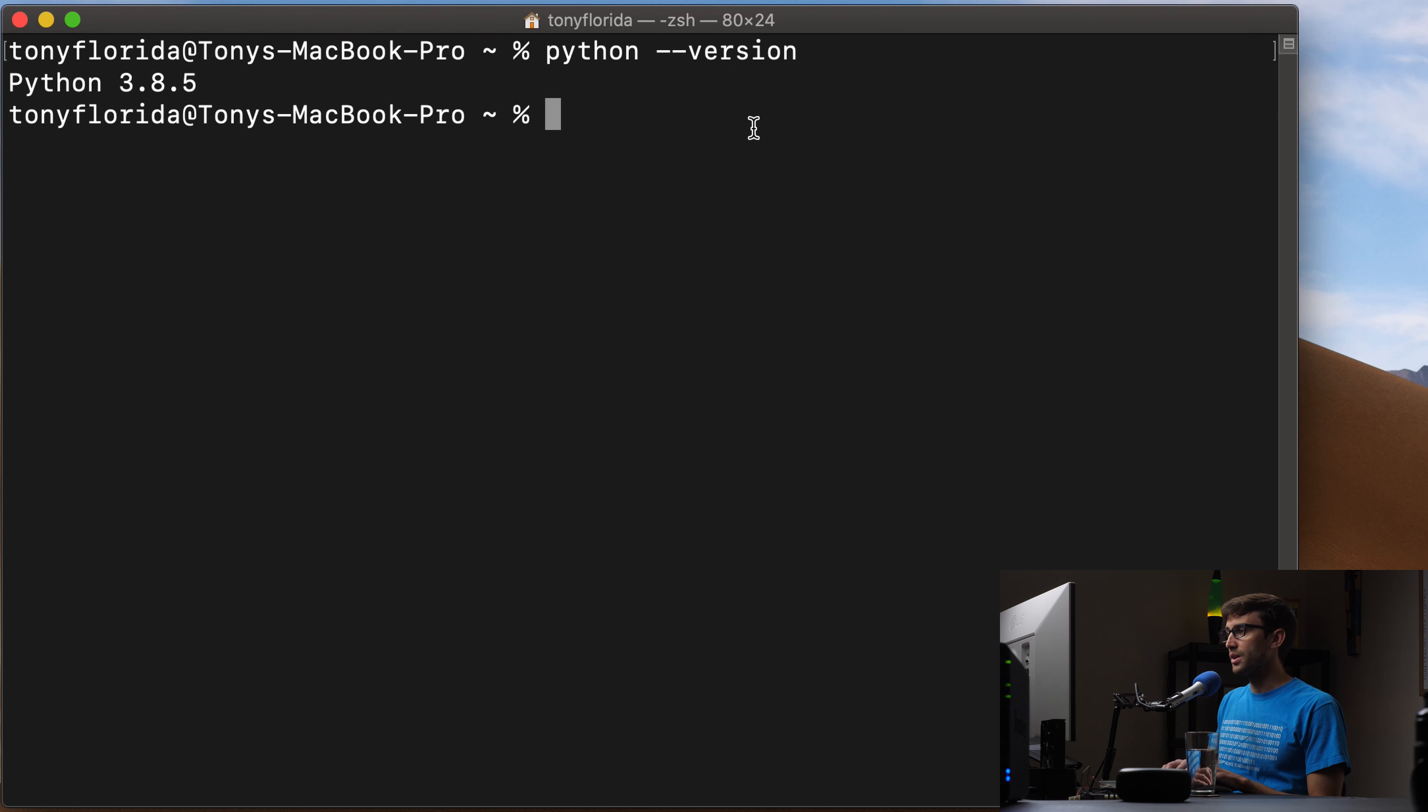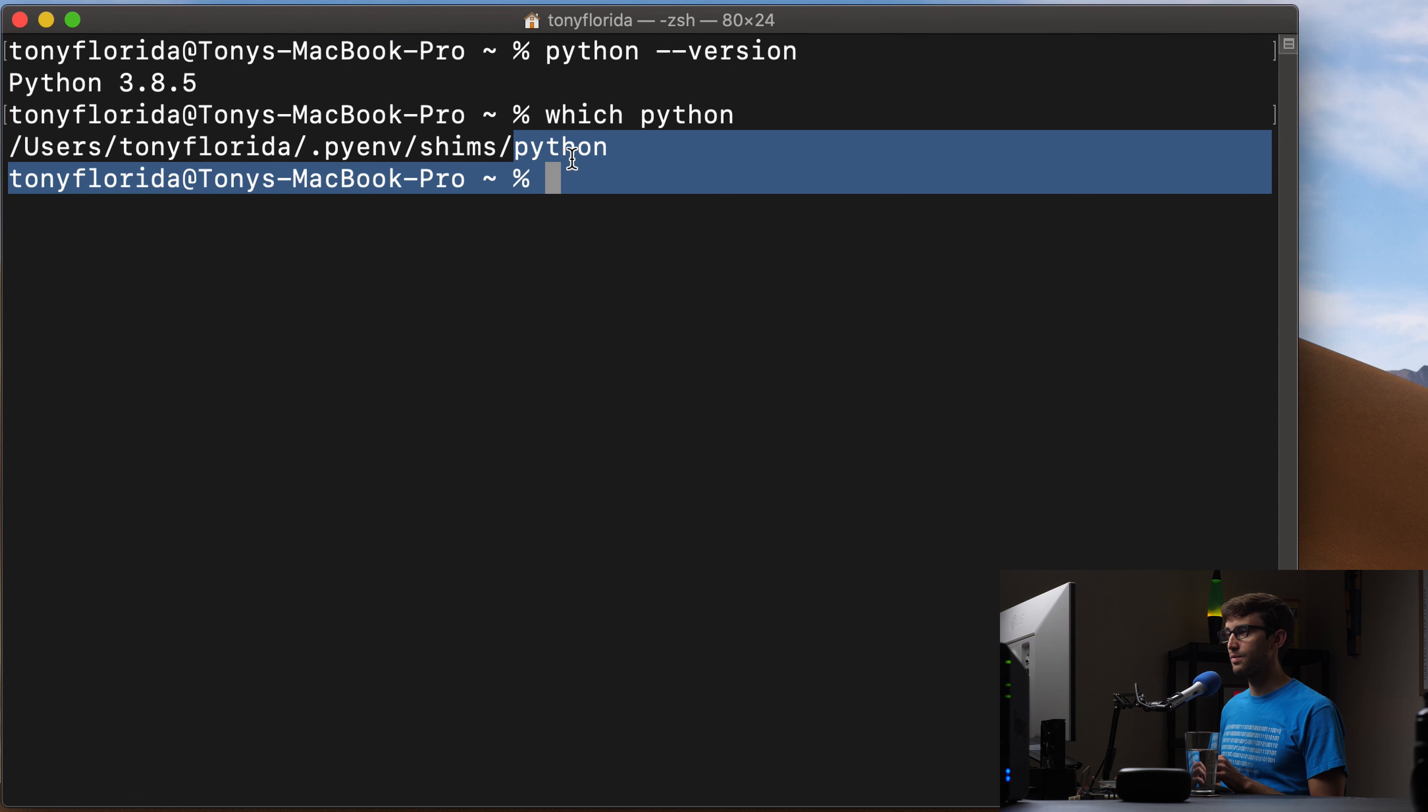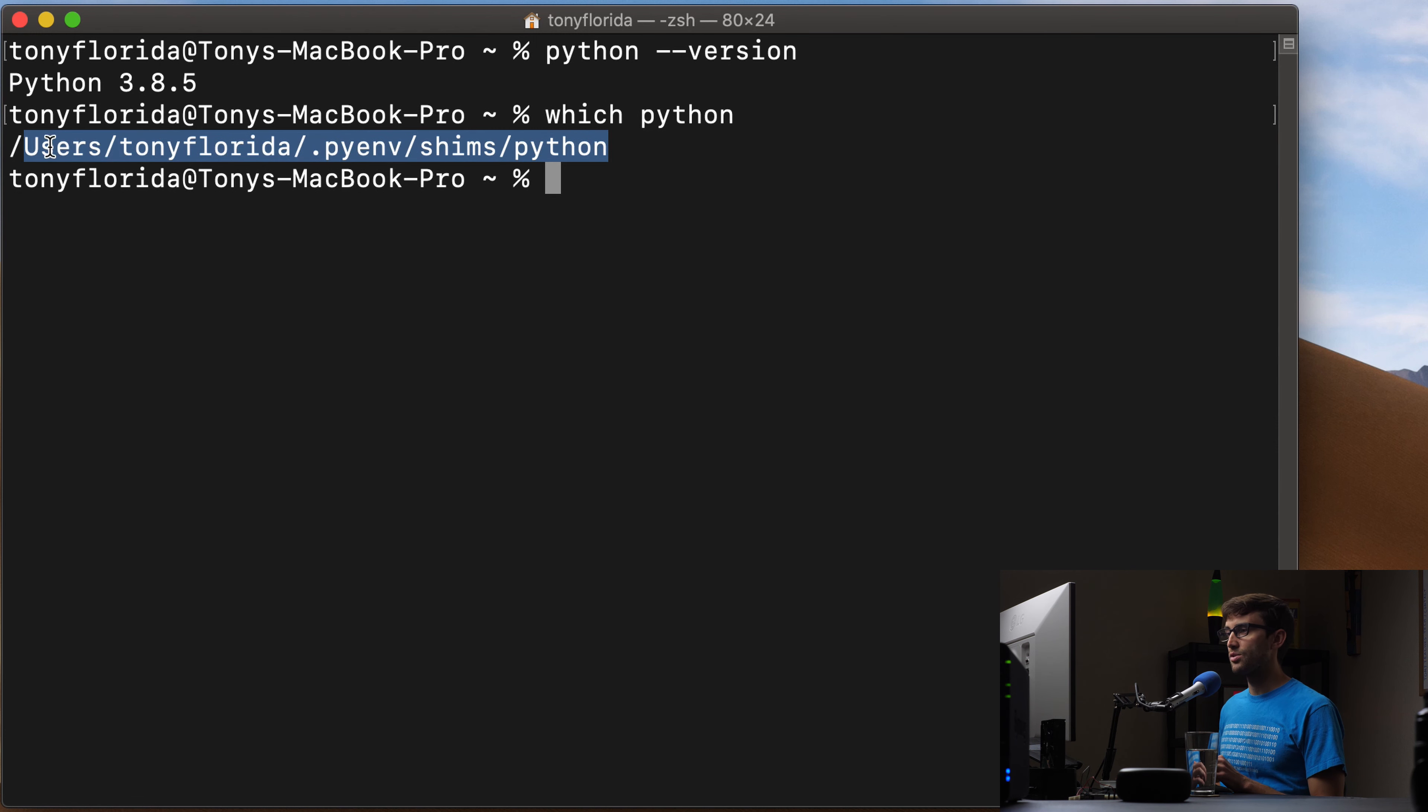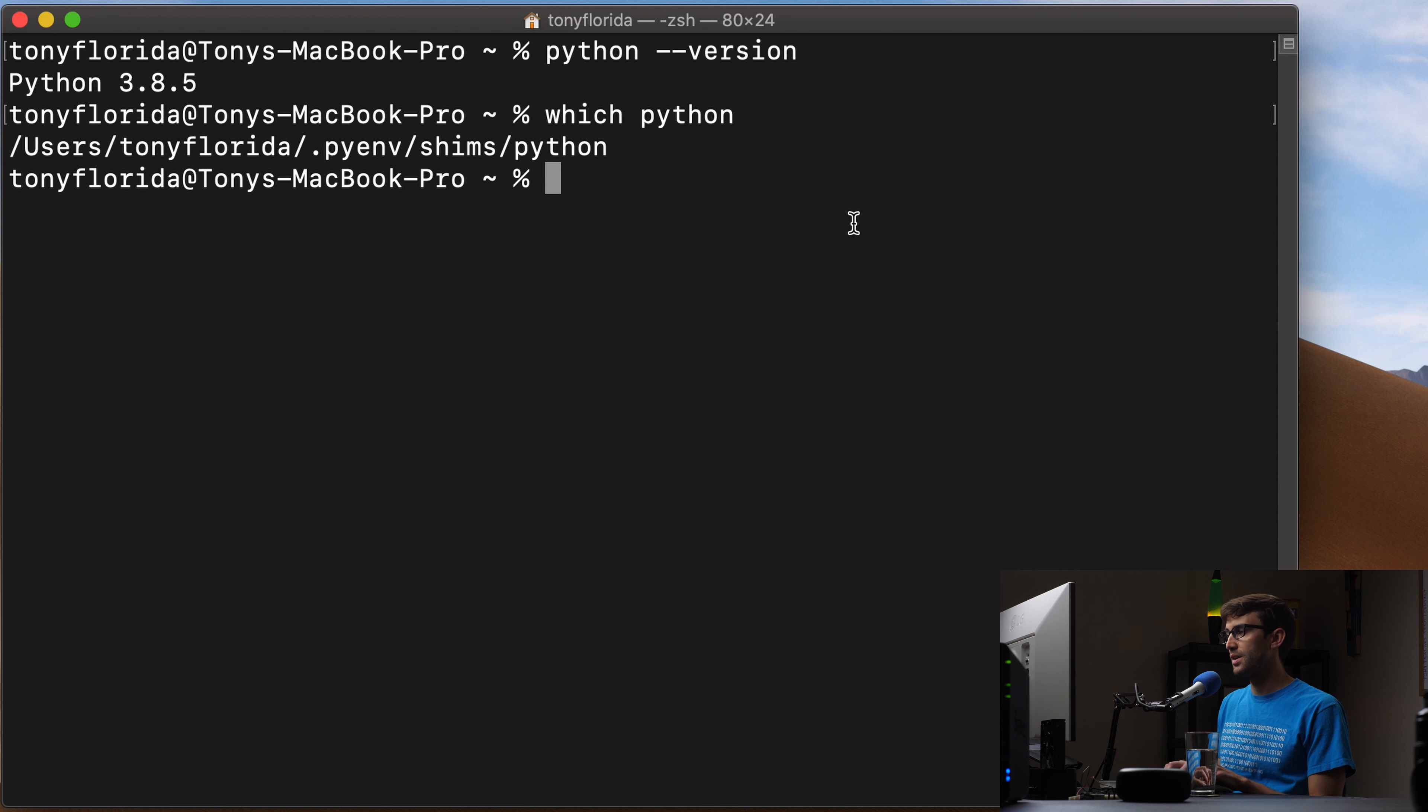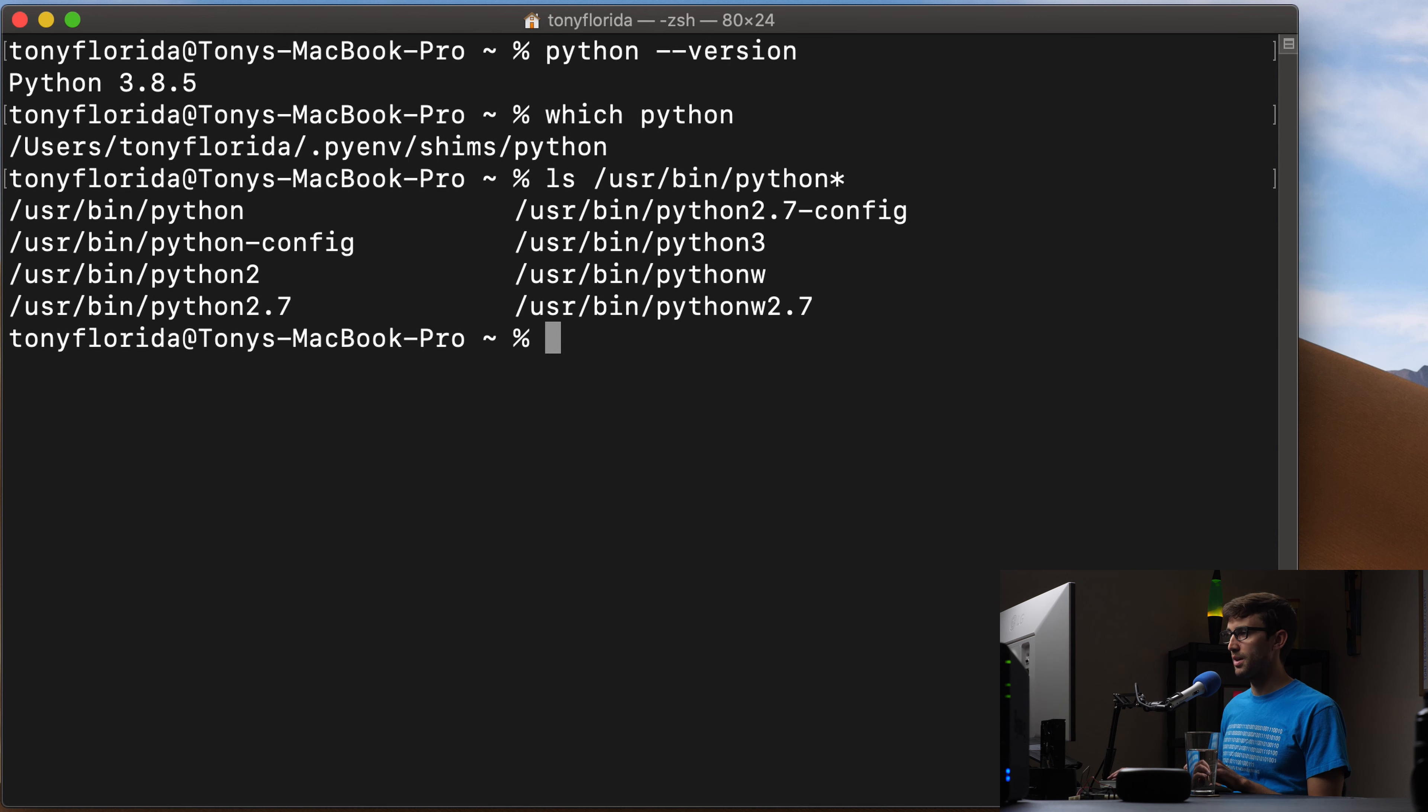So let's see, where is this one located? We can do which Python and that is coming from this directory on my system. I do have another version of Python in the user bin. Let's just see, we have a whole bunch of Python things in here.